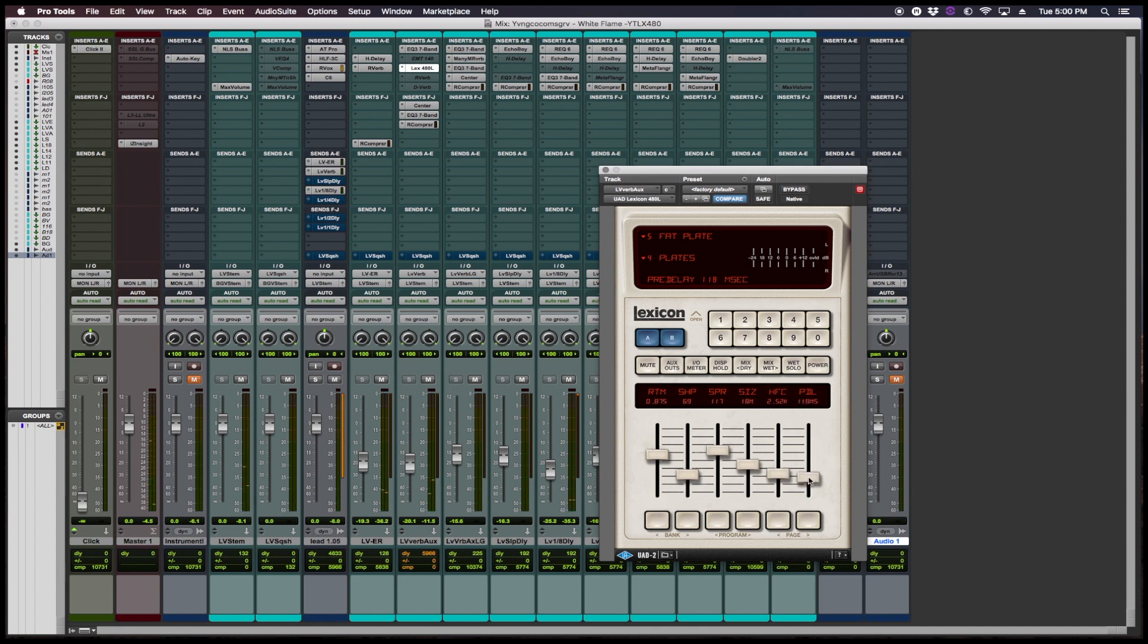So this is one of the things that I love so much about this reverb. This reverb adds so much space, but it's so easy to use. And it's basically like seasoning to taste, right?